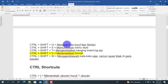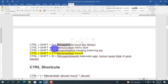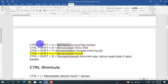Lalu berikutnya adalah Ctrl+Shift+Q, untuk mengganti teks ke huruf tipe simbol. Kita pilih teks, lalu tekan Ctrl+Shift+Q, maka kata-kata tersebut akan berubah menjadi huruf simbol.